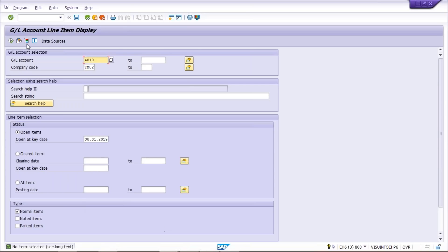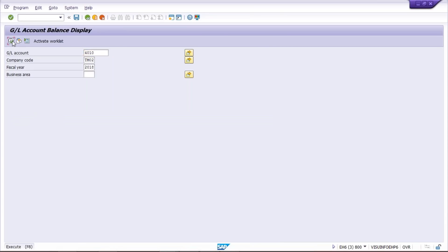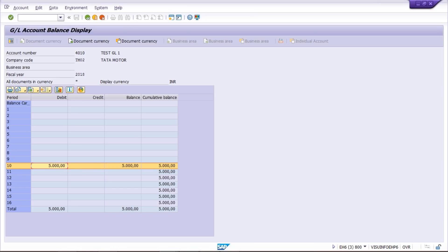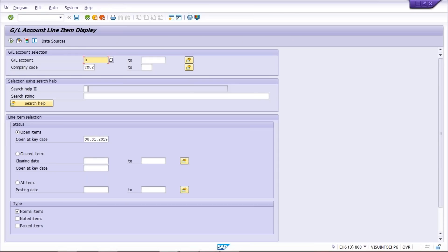We have options: we can use FS10N to see the report, and by that we can see cumulative balances — total debit and total credit period-wise. In the 10th period we posted transactions worth 5,000 rupees, which is a combination of three different transactions: 1,000, 1,500, and 2,500 — totaling 5,000. But our requirement is to see FBL3N line item wise report. So what are we going to do?